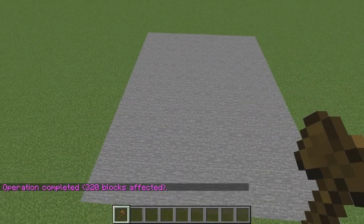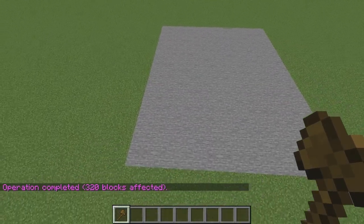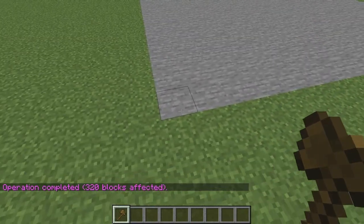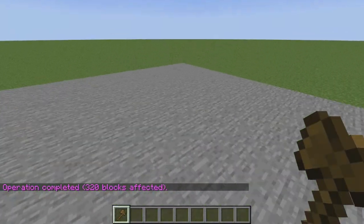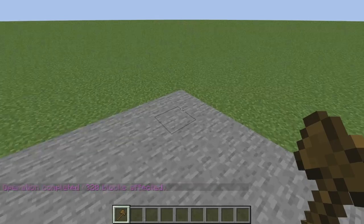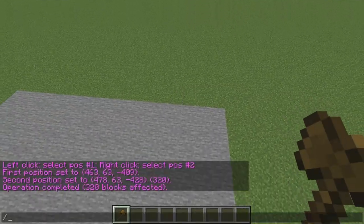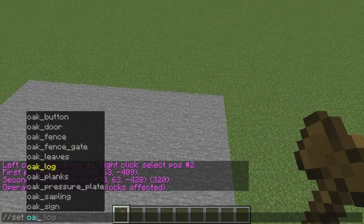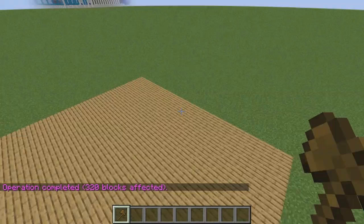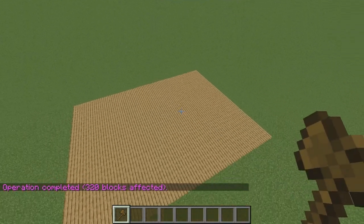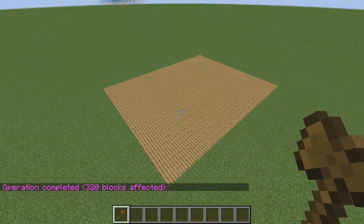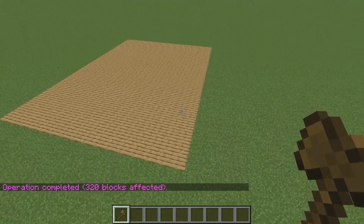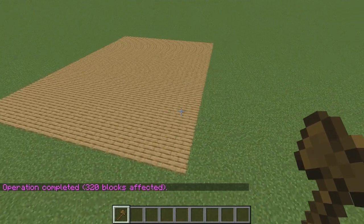As you can see, the area that I have selected has just turned into stone. Now if we select these same positions again and type in //set oak_planks, you can see that our little area will turn into oak planks. You can set this area to whatever type of block you want, and that is pretty much all you have to do to use the set command.